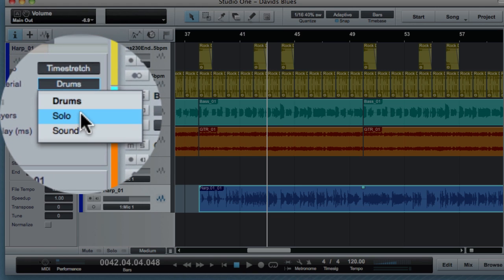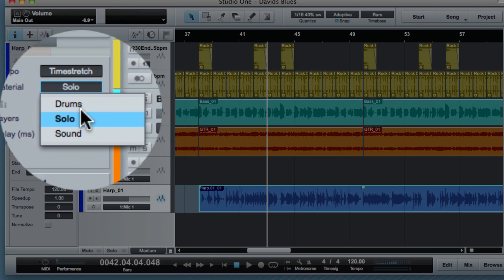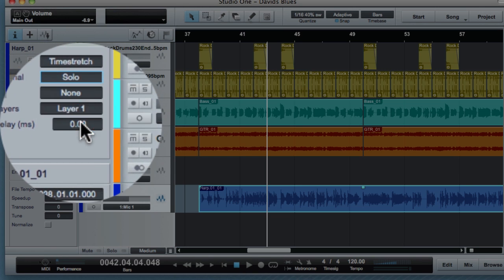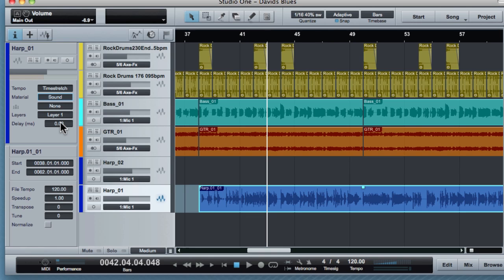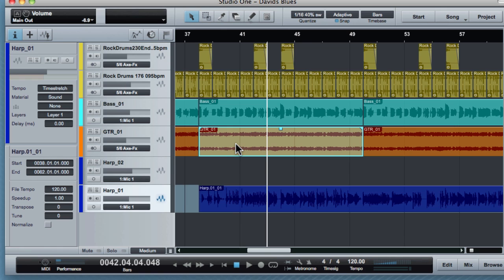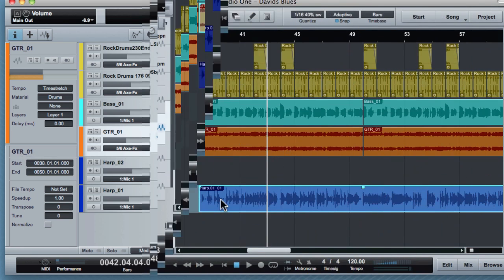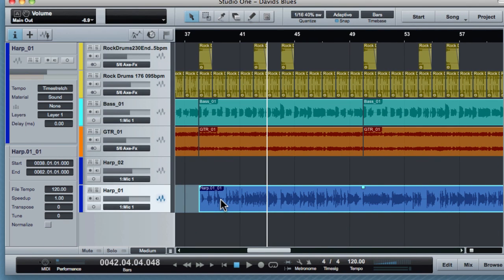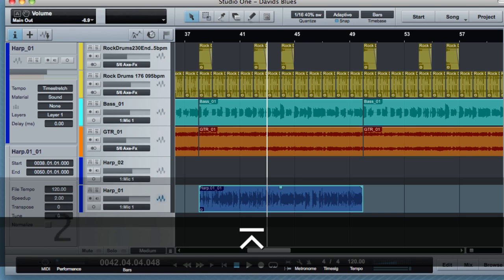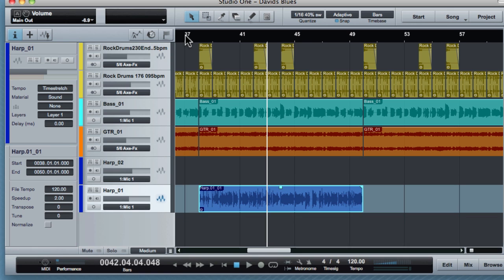Currently the track for the harp is set to drums. That's not really right. It's really more of a solo instrument. Because it's complex, I might set that to sound. Sound would be anything that's not a solo instrument or a drum. I can speed it up or slow it down on the individual region using the settings here. What we're going to do is just see what happens if we put in two and speed this up twice.